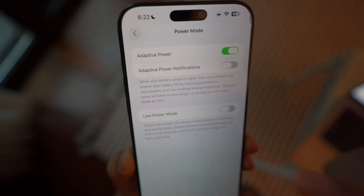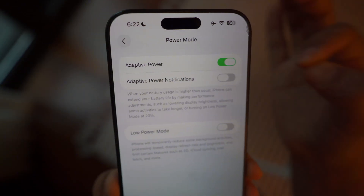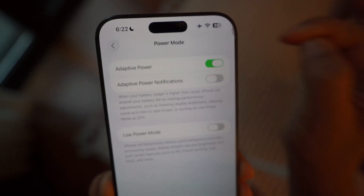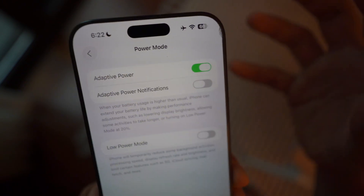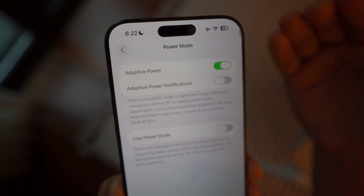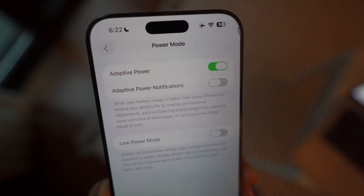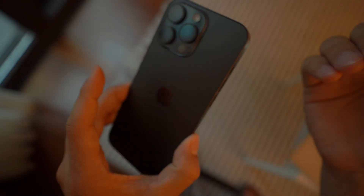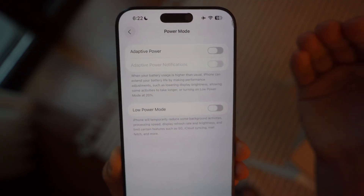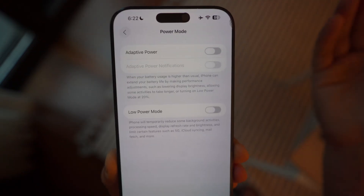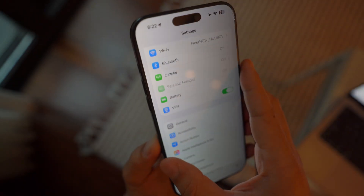If you go back to Power Mode settings, there is a new feature called Adaptive Power Mode, which says it activates when battery usage is higher than usual. This is a new iOS 26 feature, I believe specifically for the iPhone Air, because that device can get extremely hot. When turned on, it adapts based on how hot your iPhone gets and reduces performance if it overheats. Unless you have an iPhone Air, I don't think this feature should be on — just turn it off and keep your iPhone at max capacity.